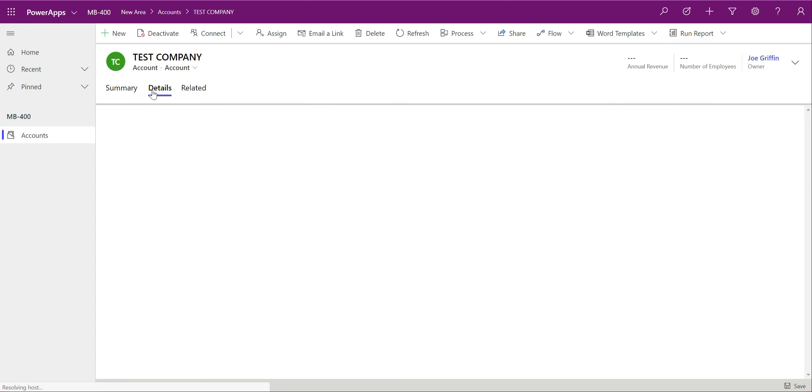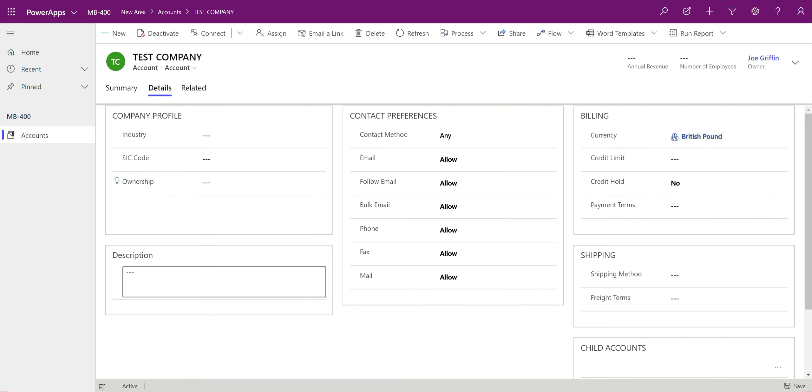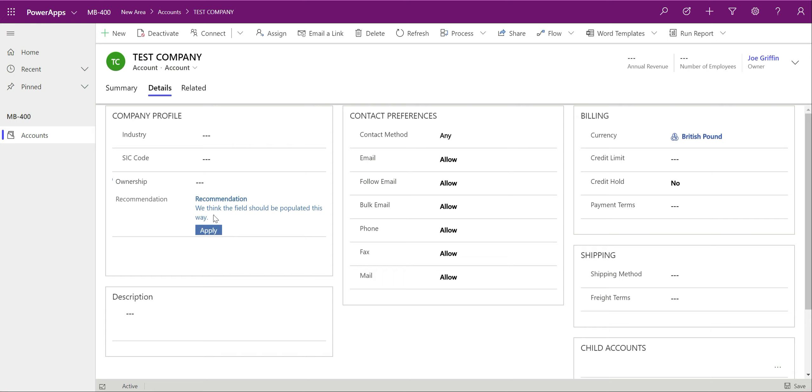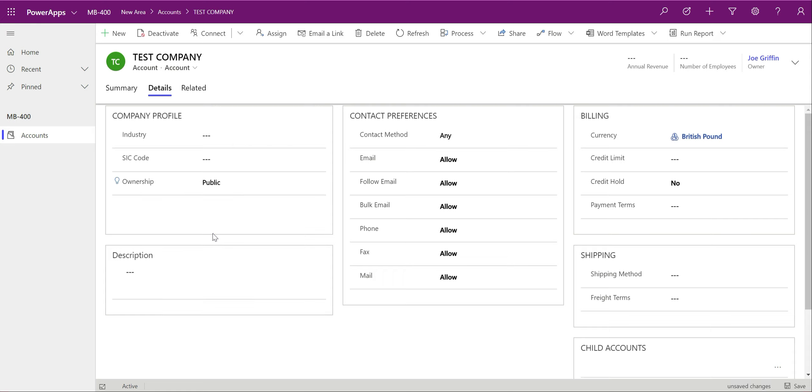We can see that because we've not got a fax field in there yet with a number on there, because we haven't specified a website, it's already locked those fields. If I also just give this a test company name on here. If we go across the details tab, we can see that we've also got the recommendation showing on there as well.